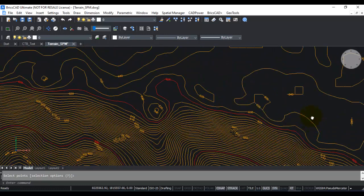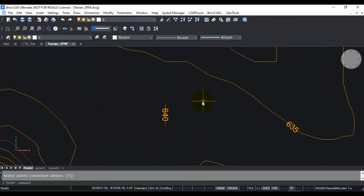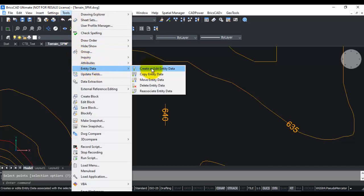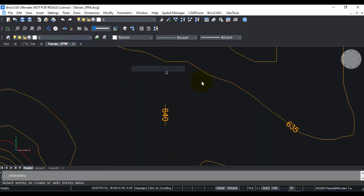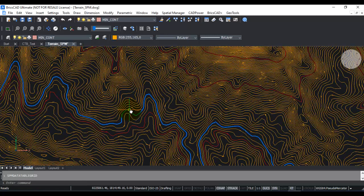Now in settings, you saw something about data. That is something you can check out here. Go to Tools, Entity Data, Create or Edit Entity Data, click on this, and you can see the elevation data is stored as X data. Before we created the contours, you saw a setting that we could store these elevations as table data.